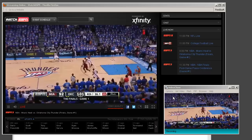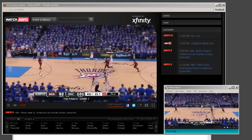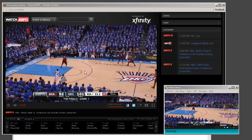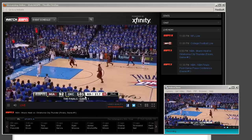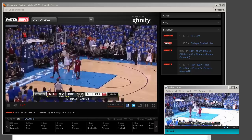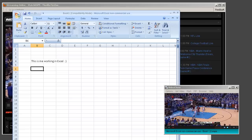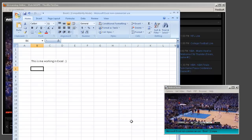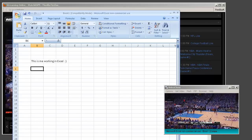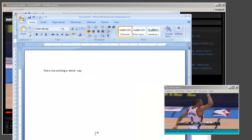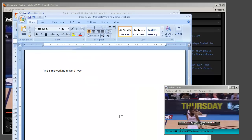So then you can be watching as well as recording the video while you're doing other things. For example, I can be working in Excel and still watching and recording my video. I can be working in Word and still watch and record my video.